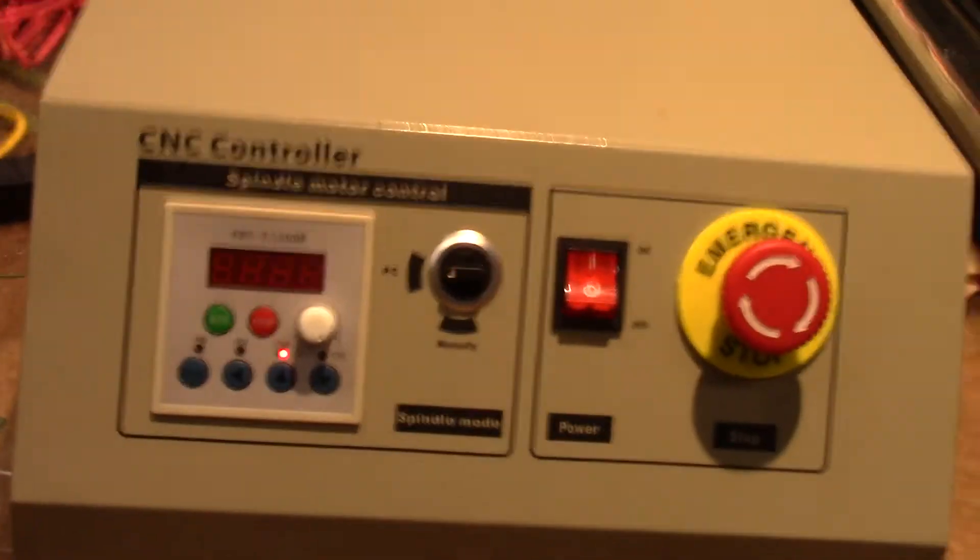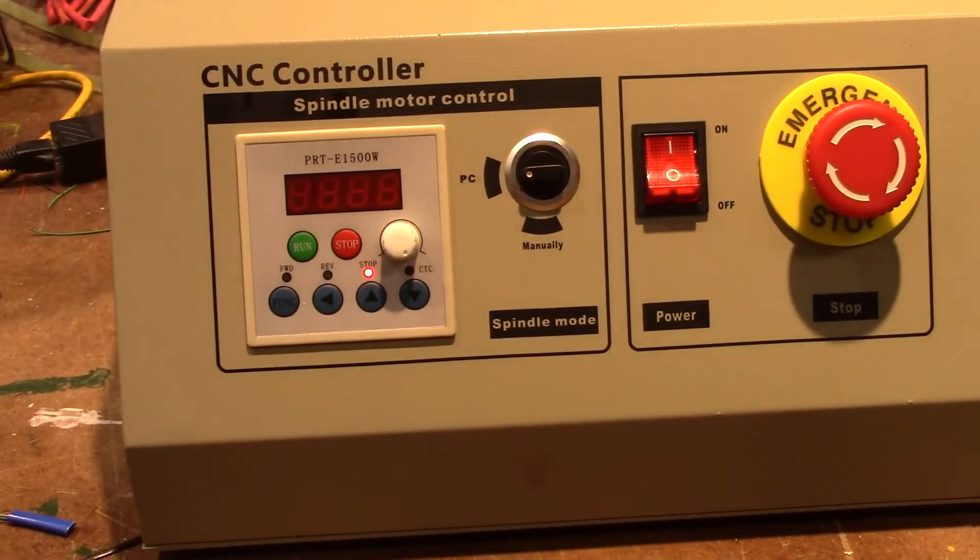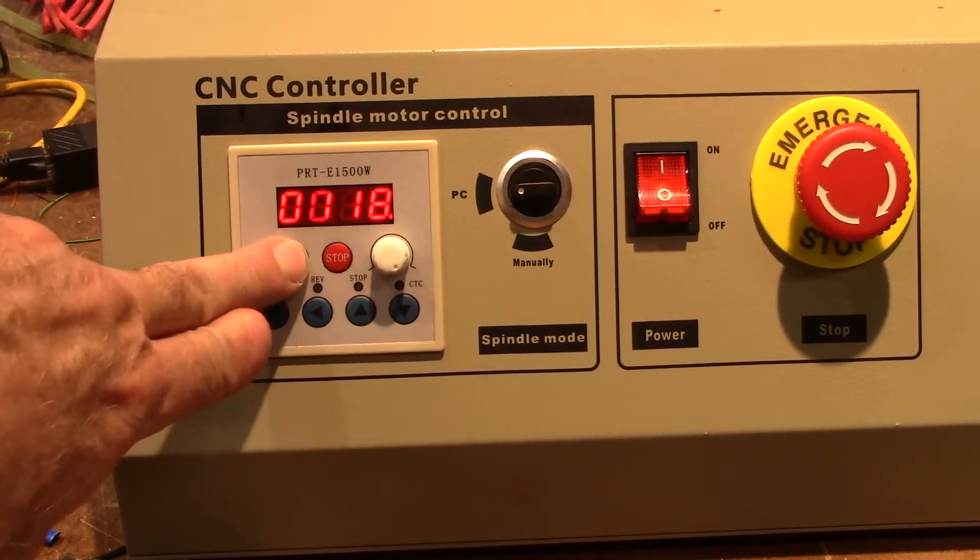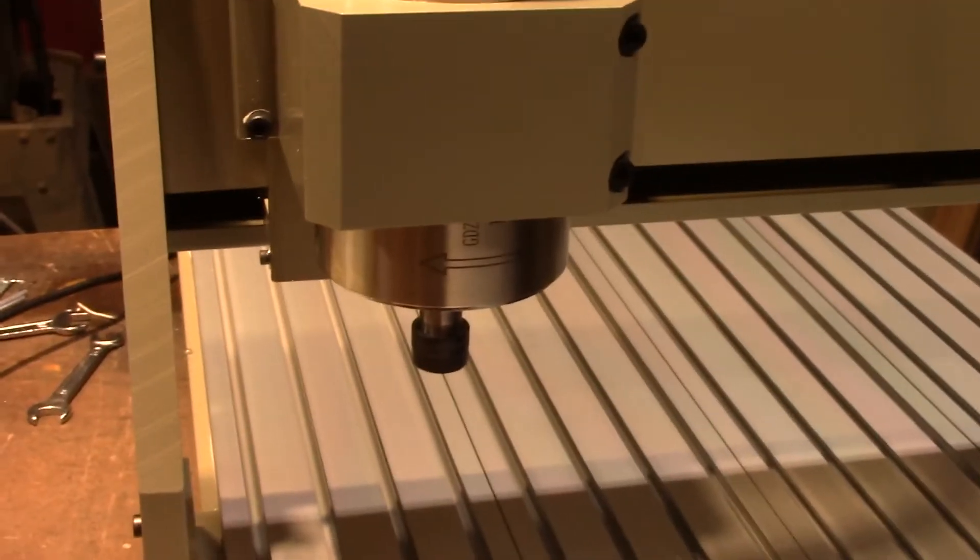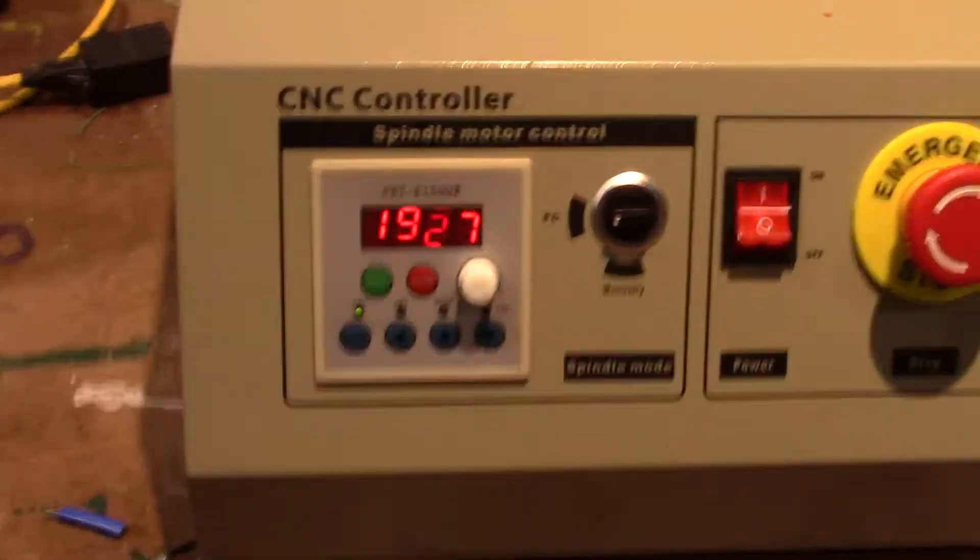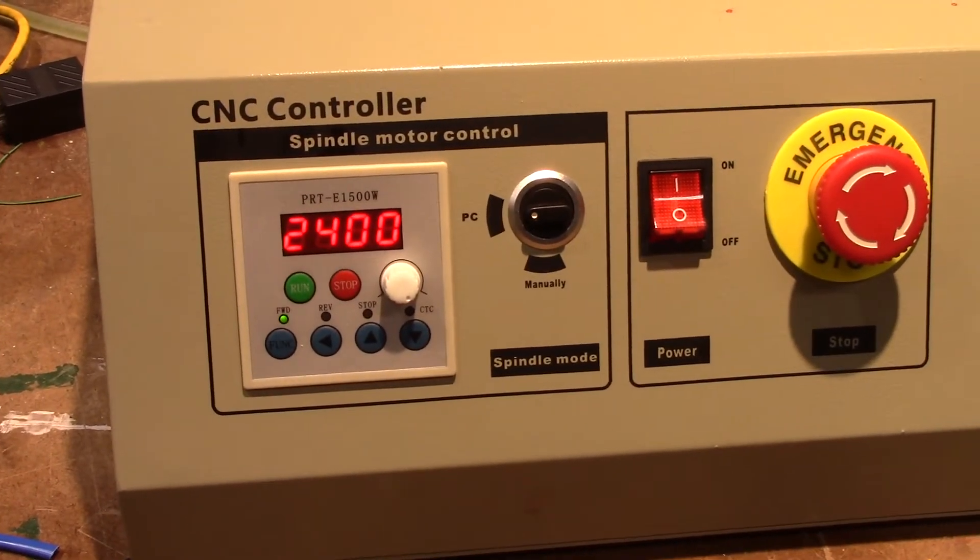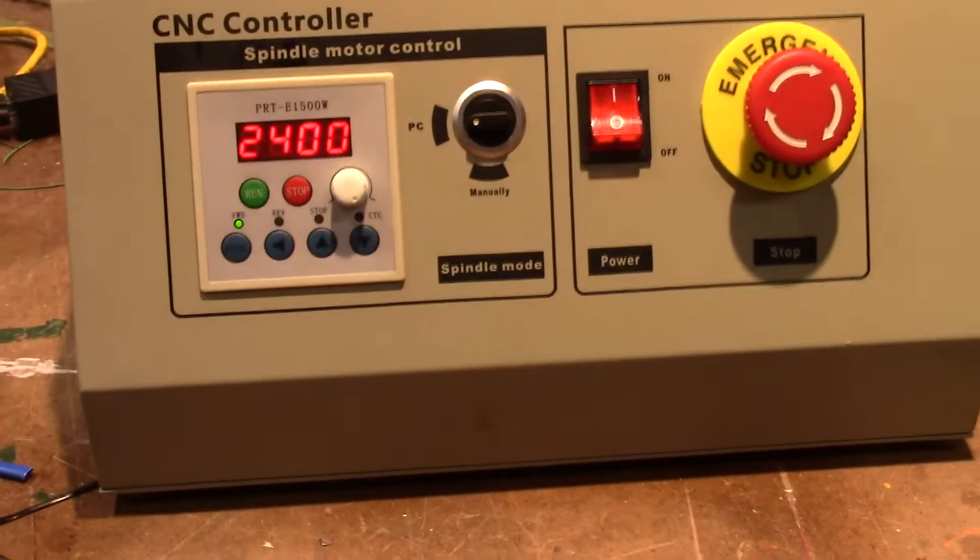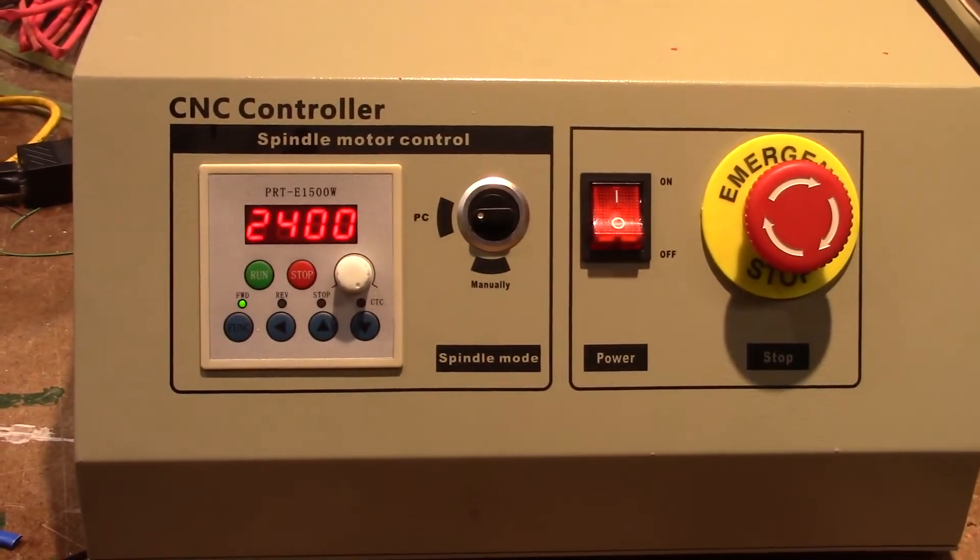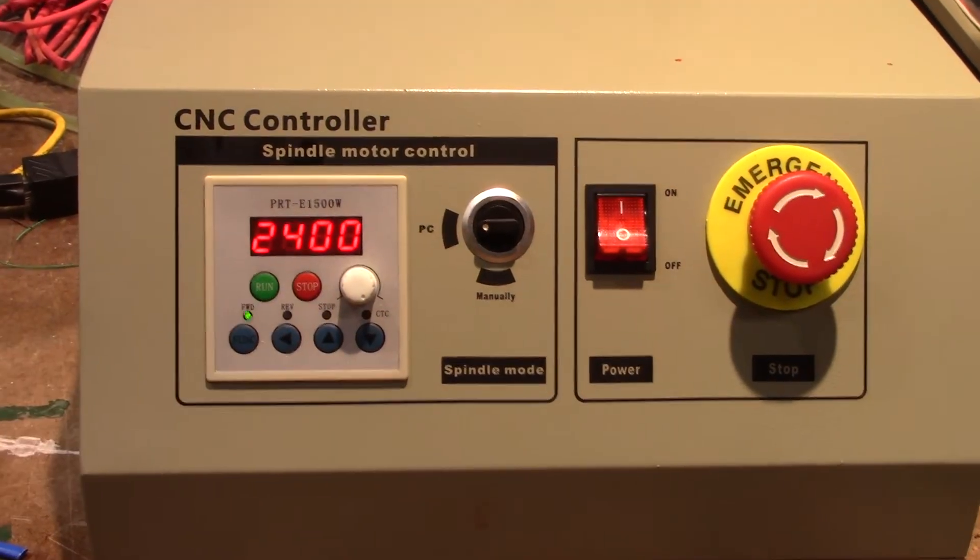So what you have to do is the first time you use this, you got to come over here and just hit run. And my spindle's cranking up. And you can see it's spinning up right there. You can hear it going up. Now after that, after that first time, you don't have to do that anymore. But for some reason, even though this is set to PC, you got to come over here and tell it.